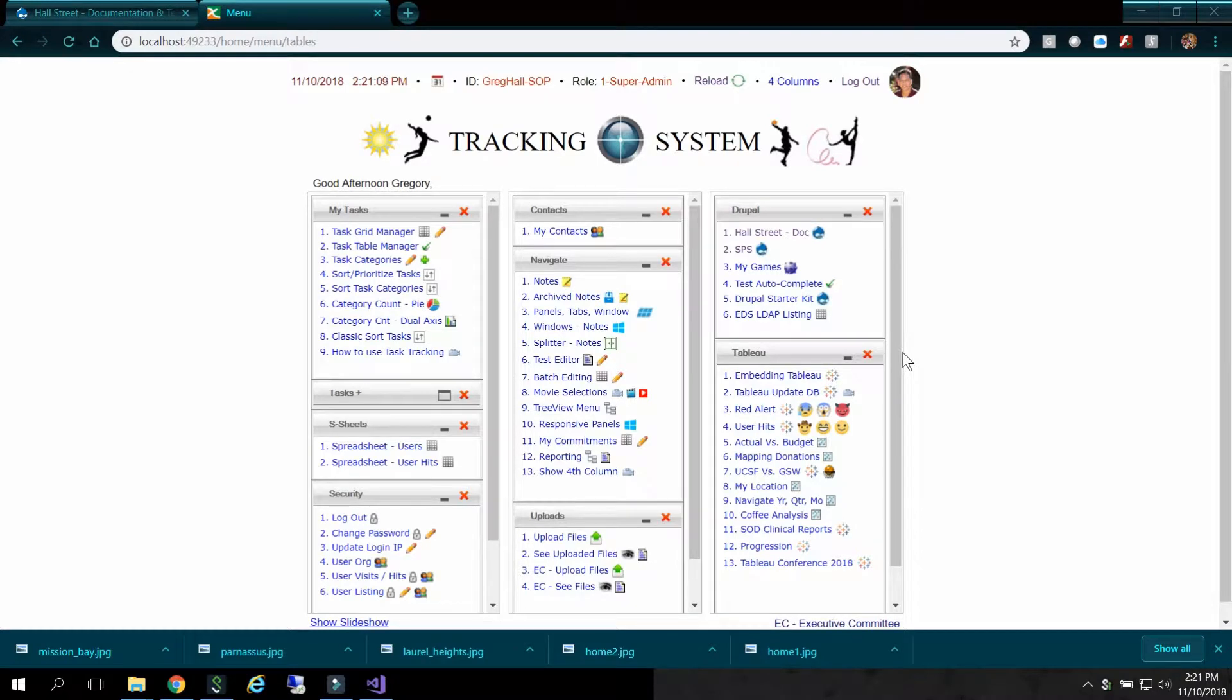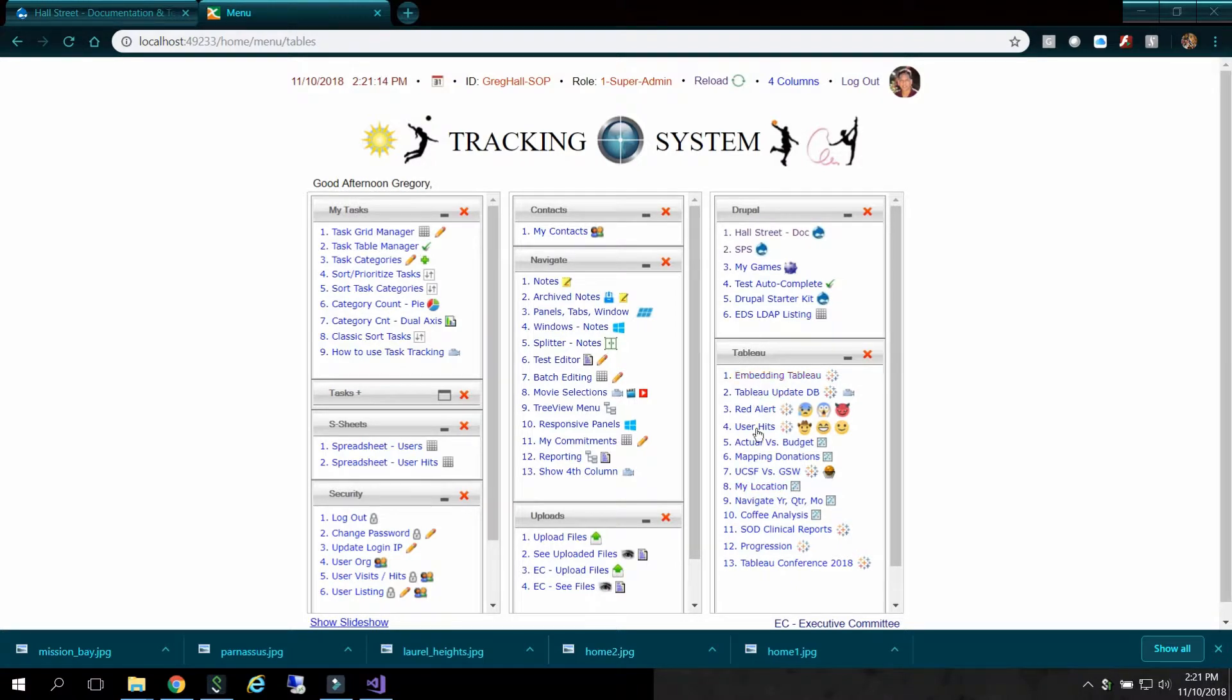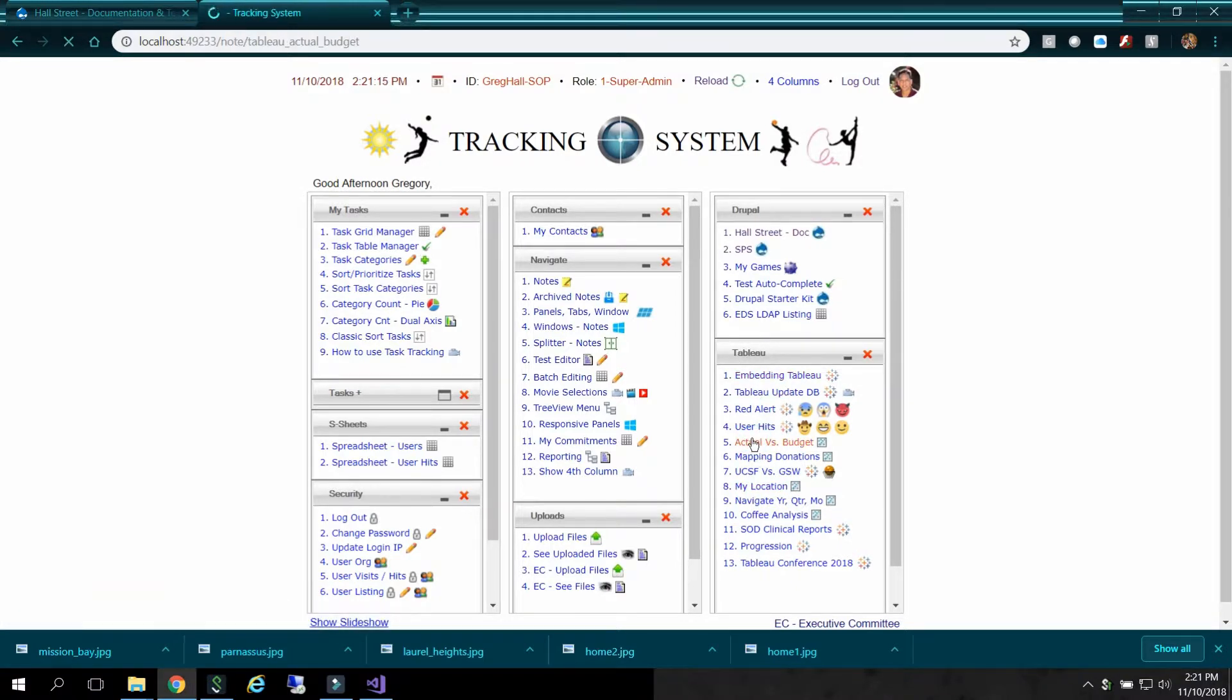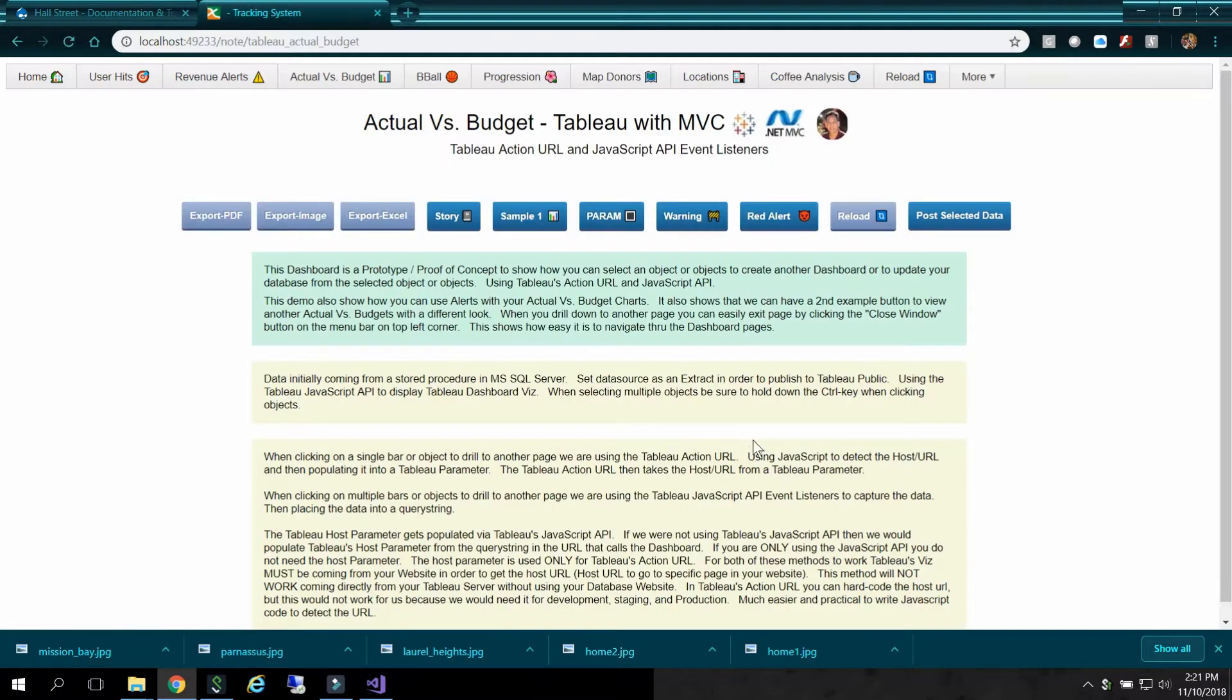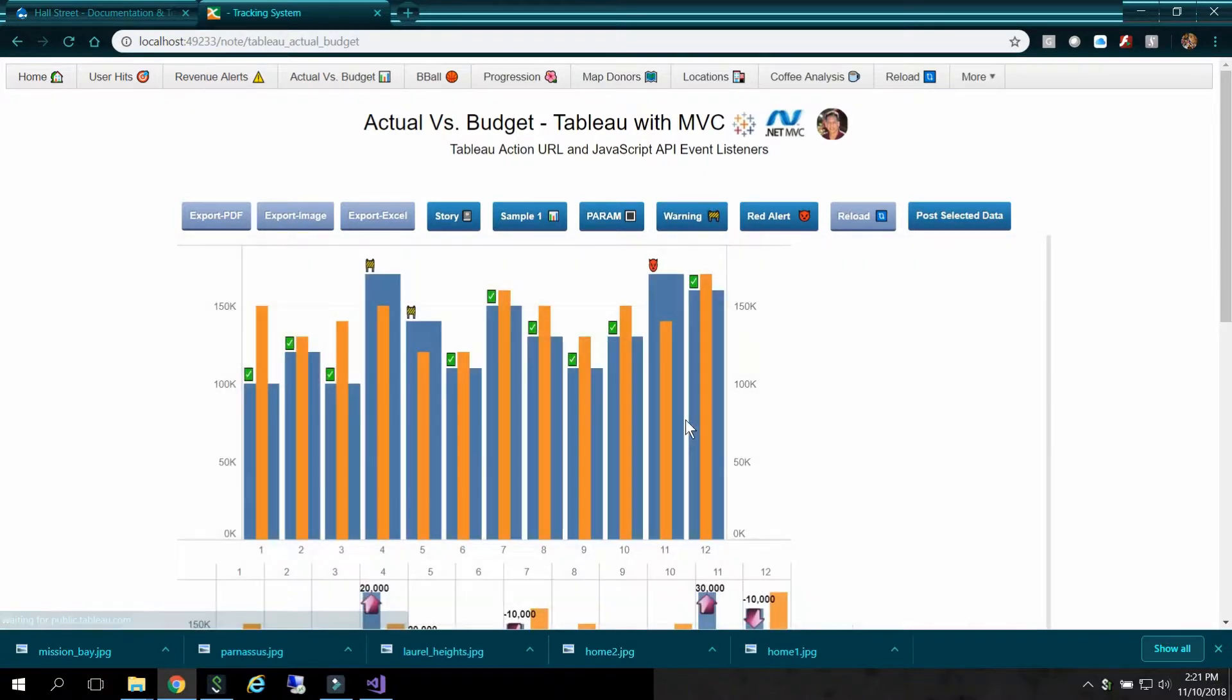I'm Greg Hall and I'm going to demo to you a Tableau dashboard. So under Tableau here, I'll click on Actual versus Budget. It's bringing in a dashboard from Tableau Public.